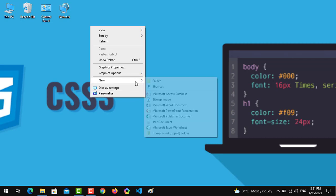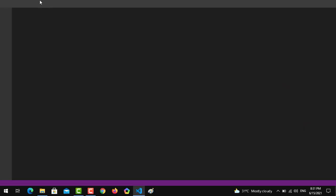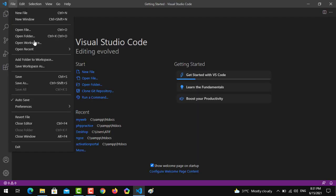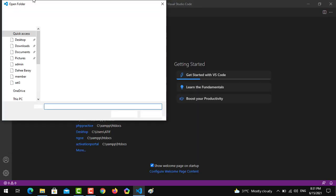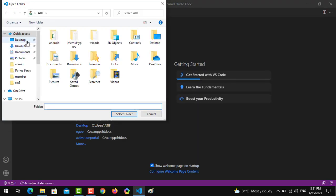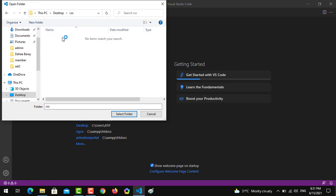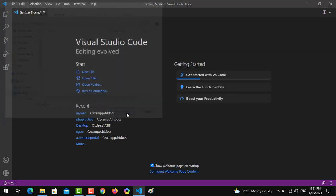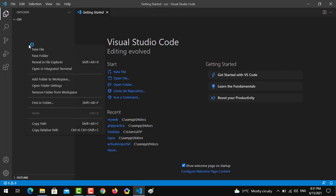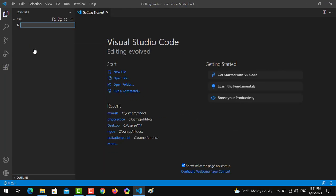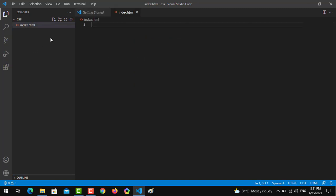Let's get started. First we have to create a folder on the desktop and name it CSS. Then we have to open Visual Studio Code editor, open the folder from desktop, and create an index.HTML file.